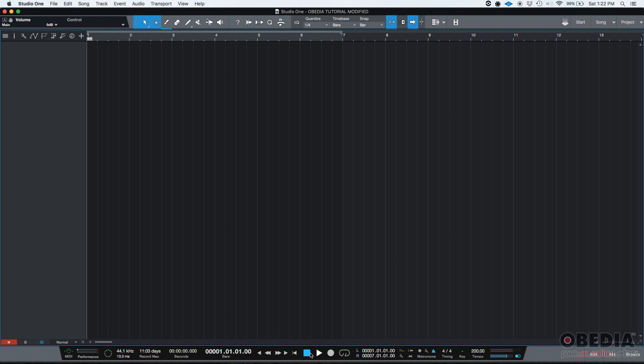So those were your metronome basics in Studio One. Okay. You know how to turn it on and off. You know how to toggle the pre-count and you know how to change your tempo.